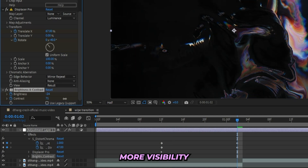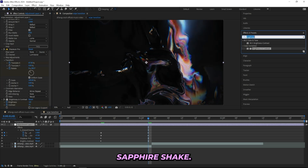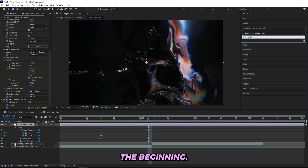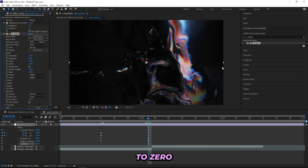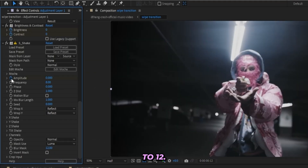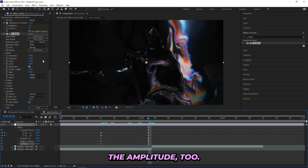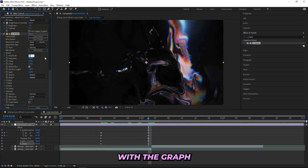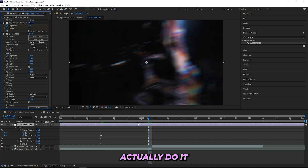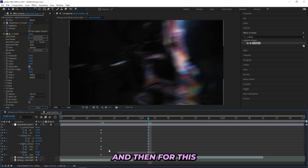Next up I'll add a Sapphire Shake. I'll go to the beginning and drag down the Amplitude to zero and keyframe Wave Amplitude, then drag up the Frequency to 12. Don't forget to turn on Motion Blur. Then head to the end and turn up the Amplitude to 2, but we will be messing a lot with the graph for this one.